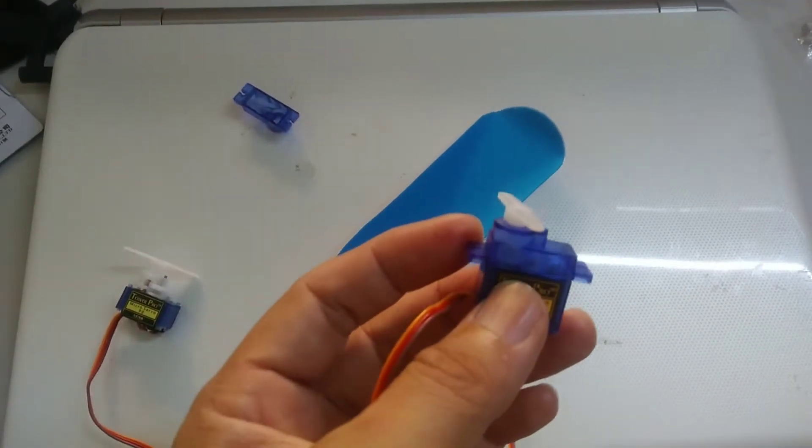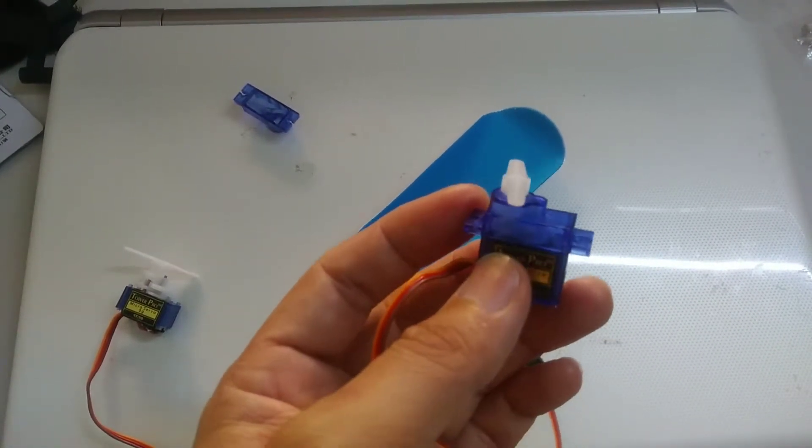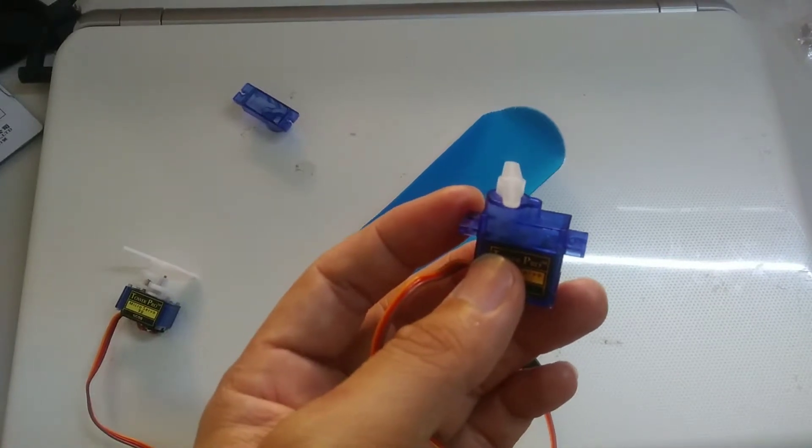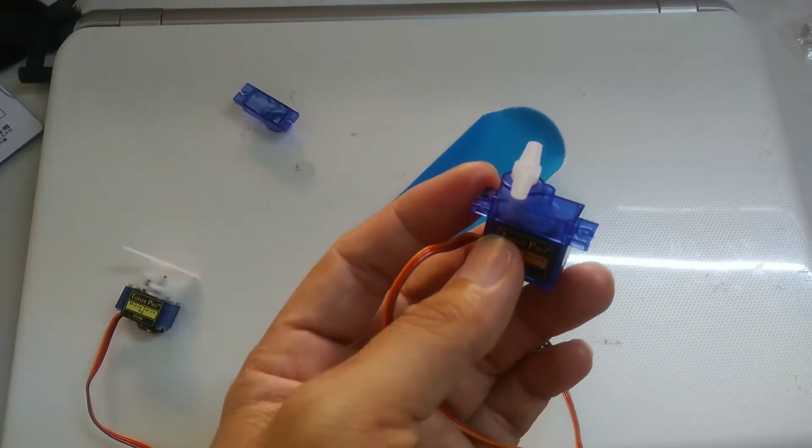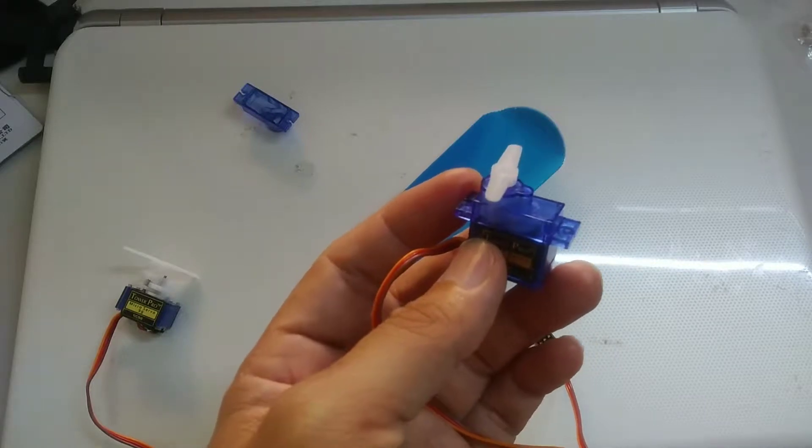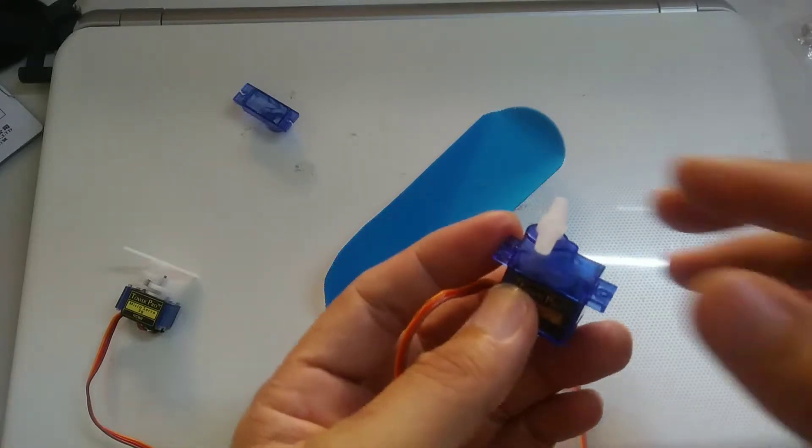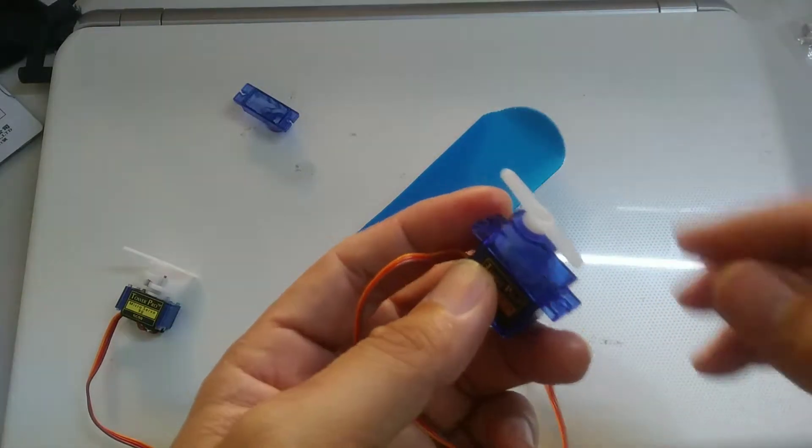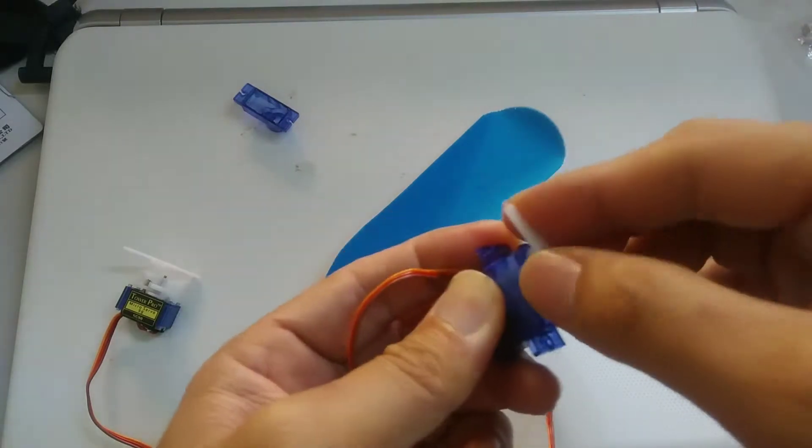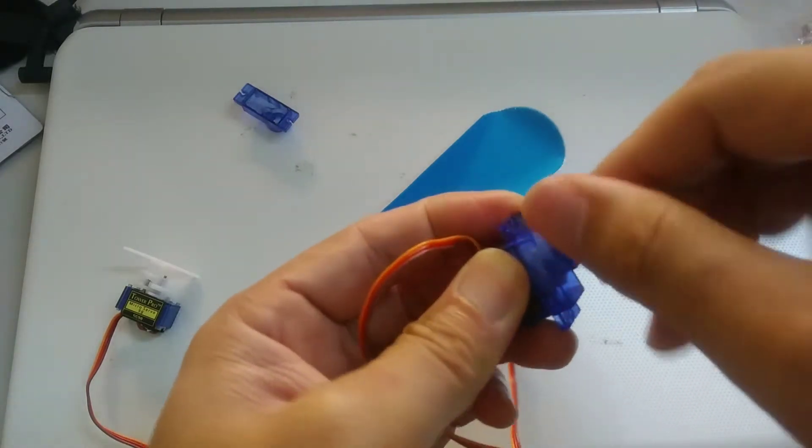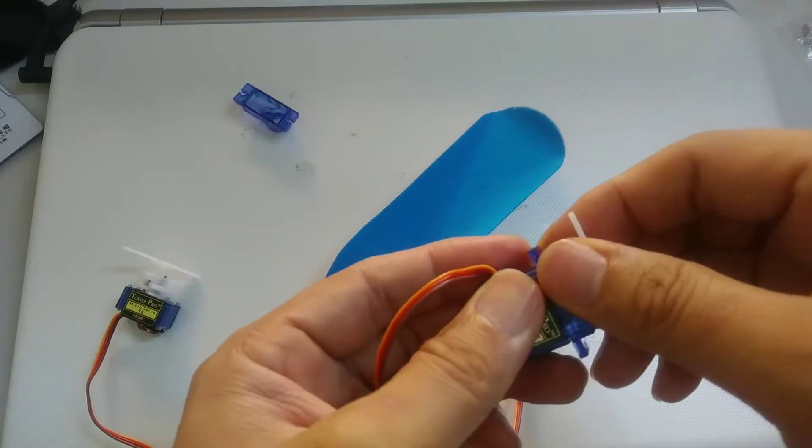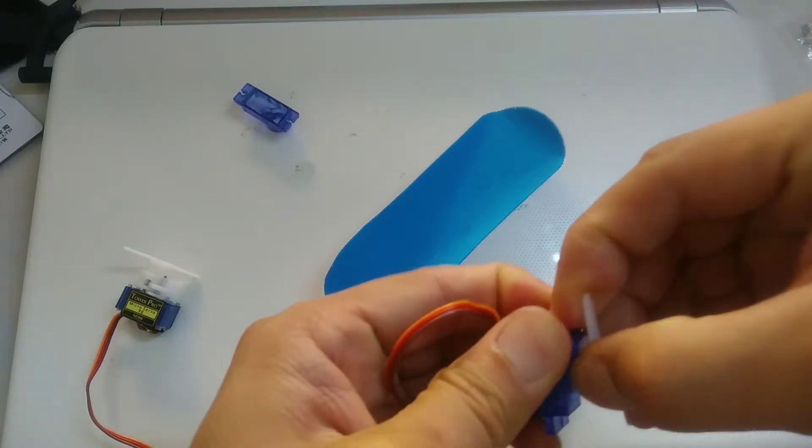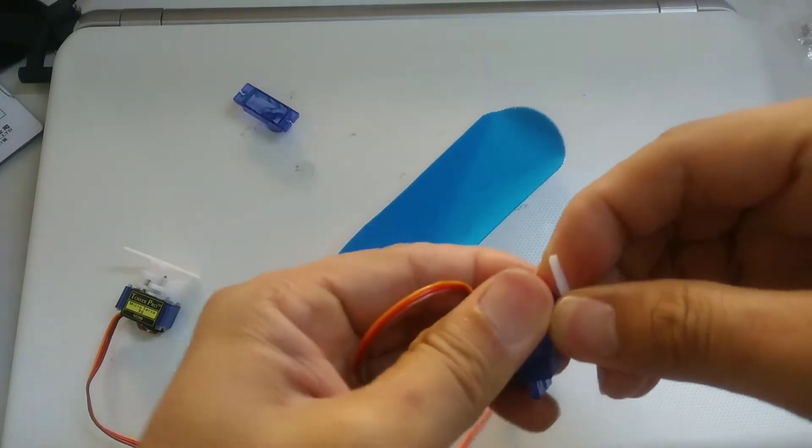Hi everyone, in this video we'll take a look at how to modify a 180-degree rotation servo into a 360-degree continuous rotation servo. This thing turns 180 degrees. Take a look at how to modify it so that it turns 360 degrees continuously.